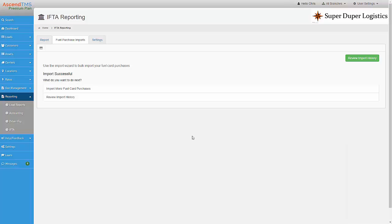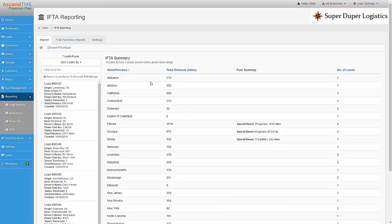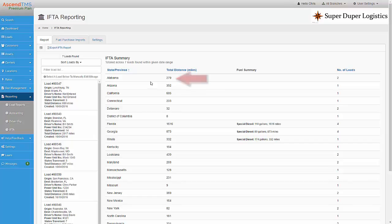To view the report, I just click on the report tab. As you can see here, I have a list of all the states my trucks travel through, the miles per state, the states I purchased fuel in, and the amounts in gallons.